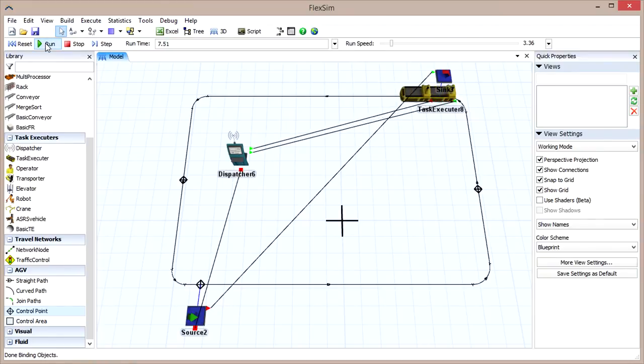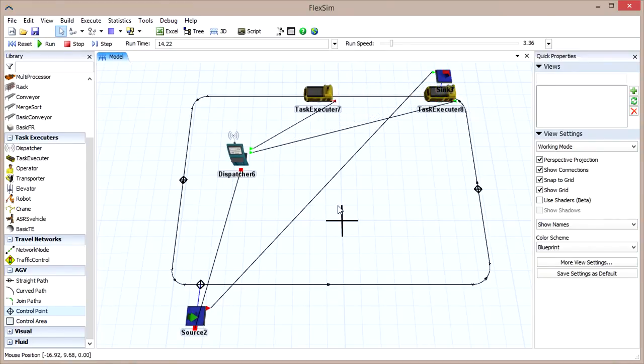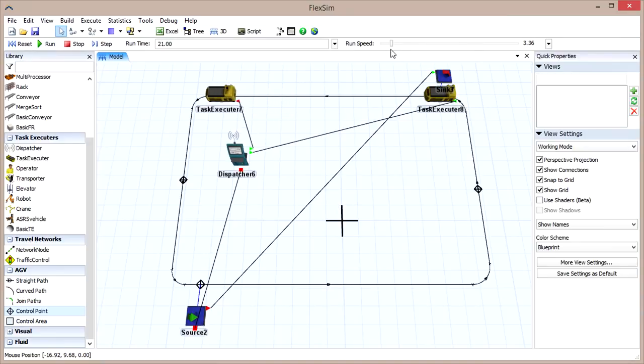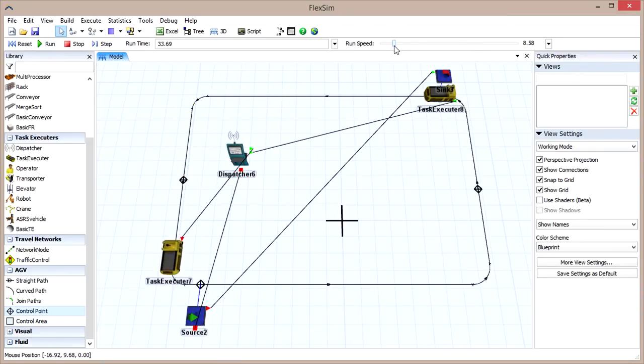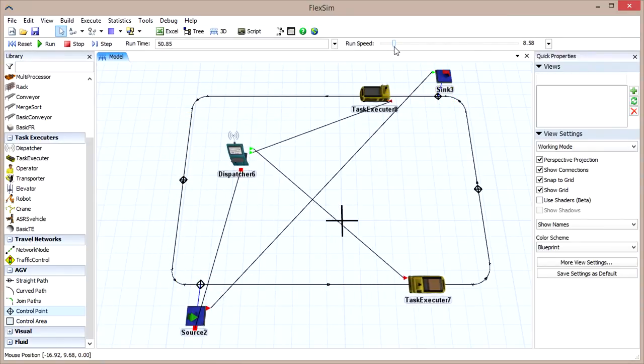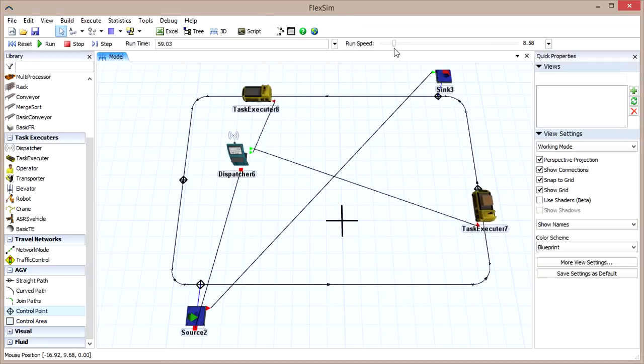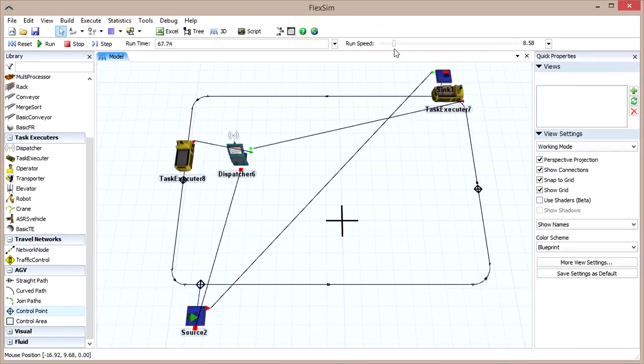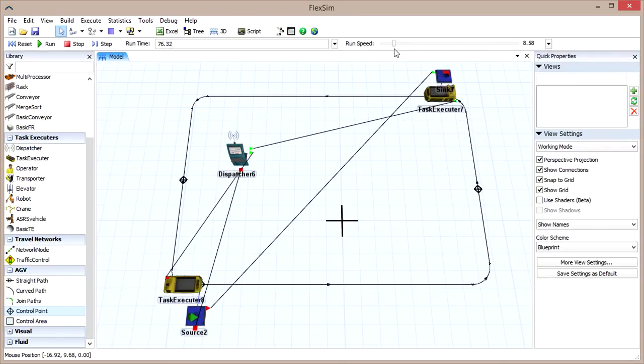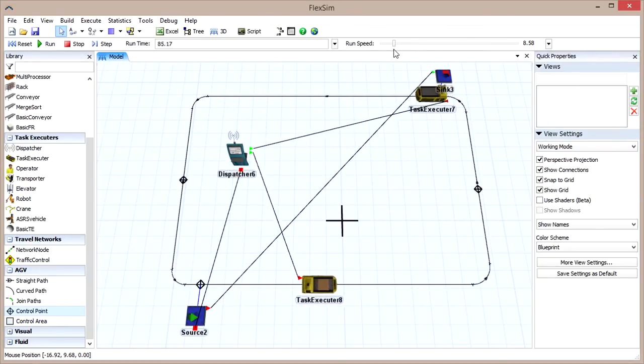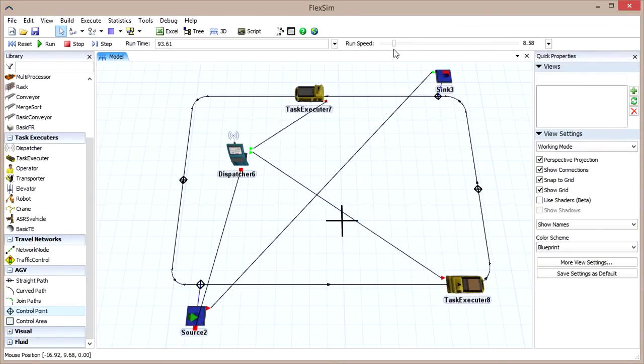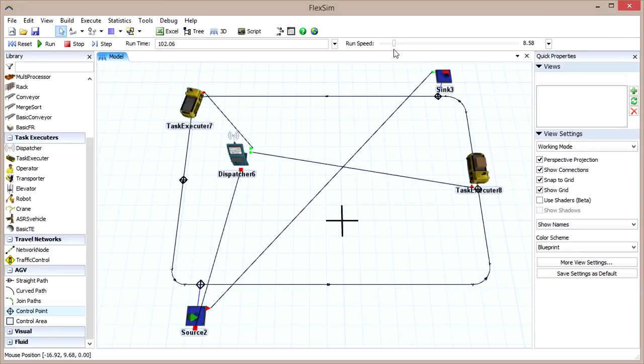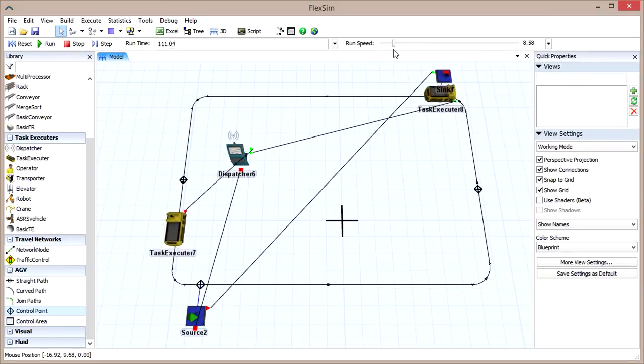This change will set our control points to deallocate their space as soon as the AGV leaves, instead of waiting until the AGV reaches the next control point. Reset and run to see how the model was affected.